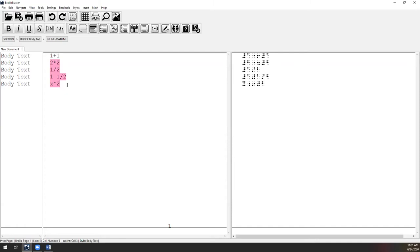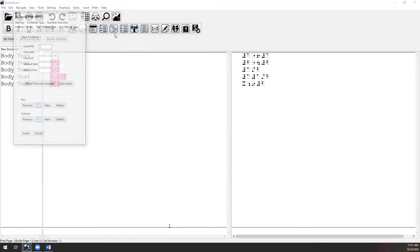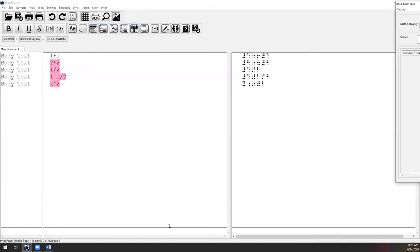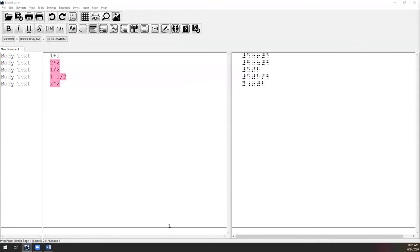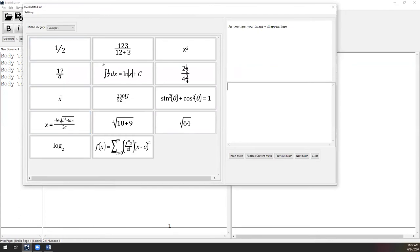No one expects you to memorize all ASCII math symbols. Under the Math menu, we have the ASCII Math Hub, which opens on an examples page — my favorite page — with just about everything you need to get started: beveled fractions, complex fractions, exponents, mixed fractions, integrated natural log, and lots more examples. On the right is a text box for editing, and above it an accessible image made using MathJax, which screen readers like NVDA, VoiceOver, or JAWS can interpret.